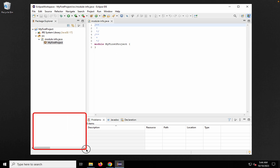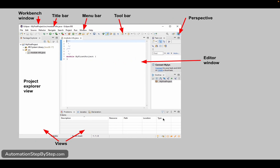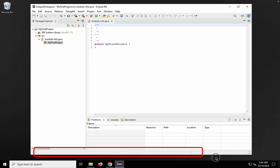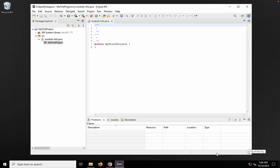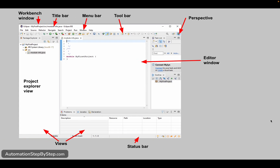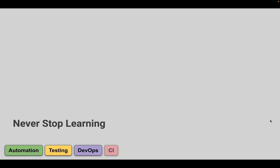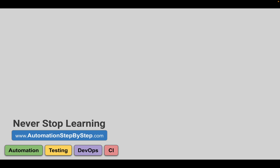At the bottom is the Status Bar. Here you can see things like Tip of the Day, notifications, memory usage, and other status information as you work with your project. This has been a very high-level overview of Eclipse's features and GUI. I hope this was useful. You can take a screenshot to keep handy. If you have any questions, let me know. Thank you for watching and never stop learning.